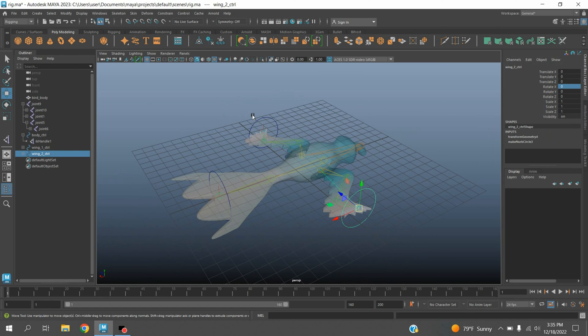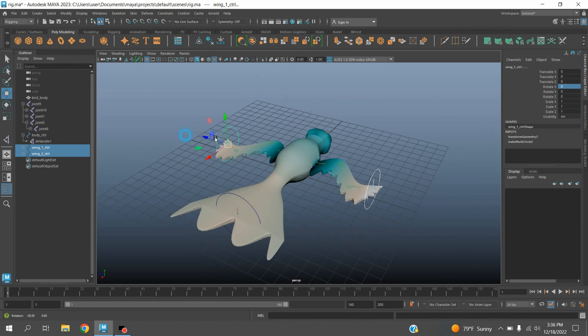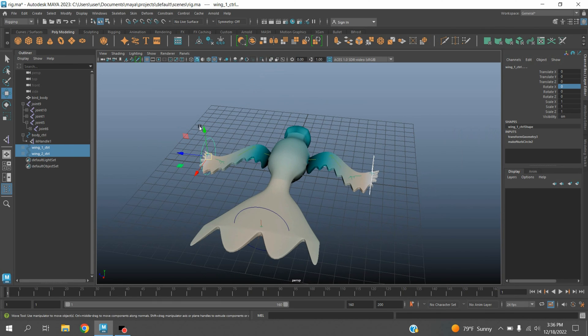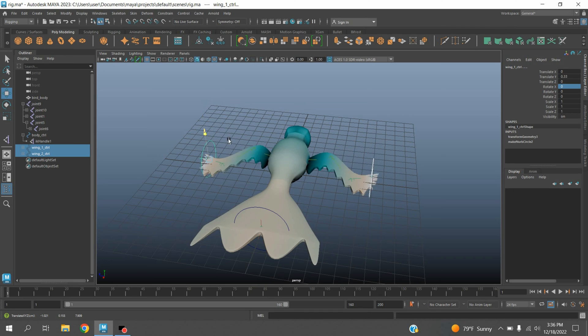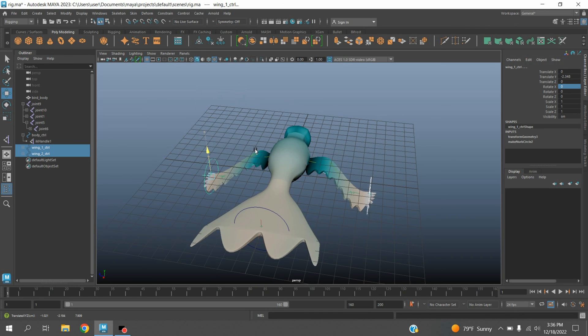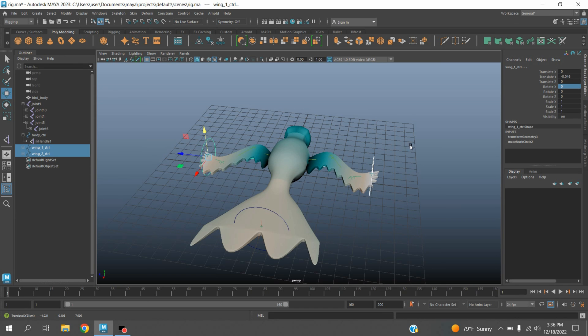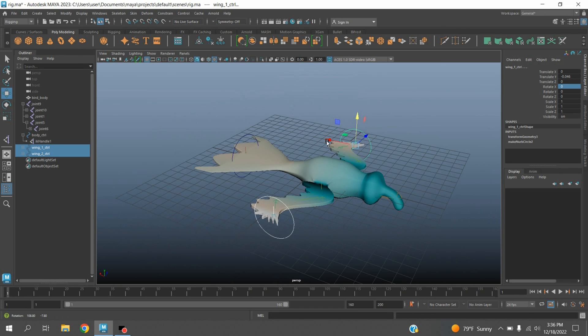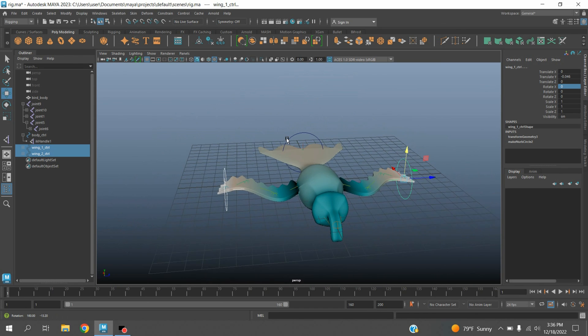Select the controllers. Turn off the x-ray mode, try to move and see. The rigging has been completed. In the next part I will show you how to animate this bird.